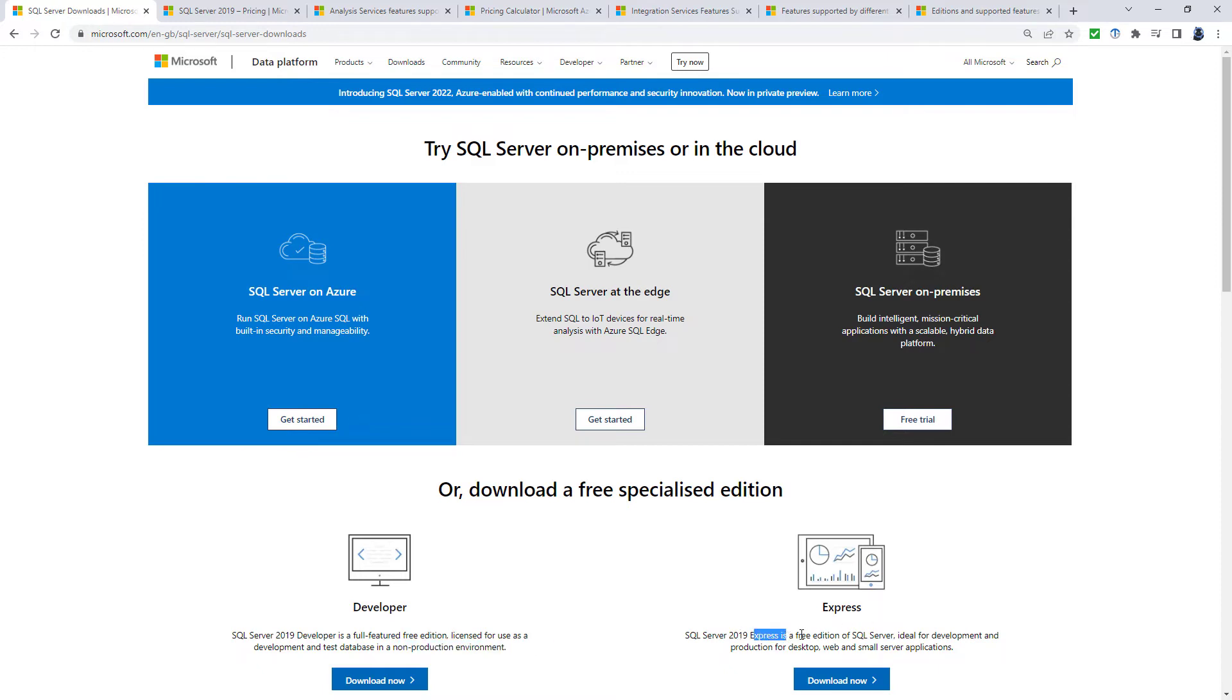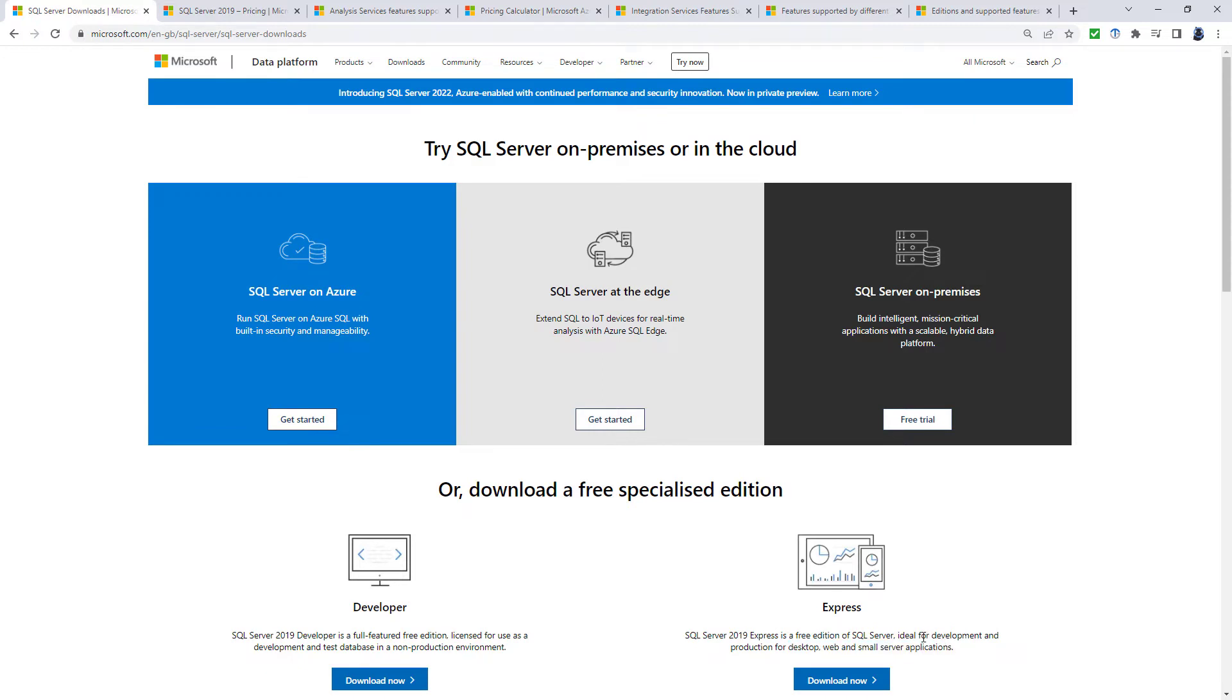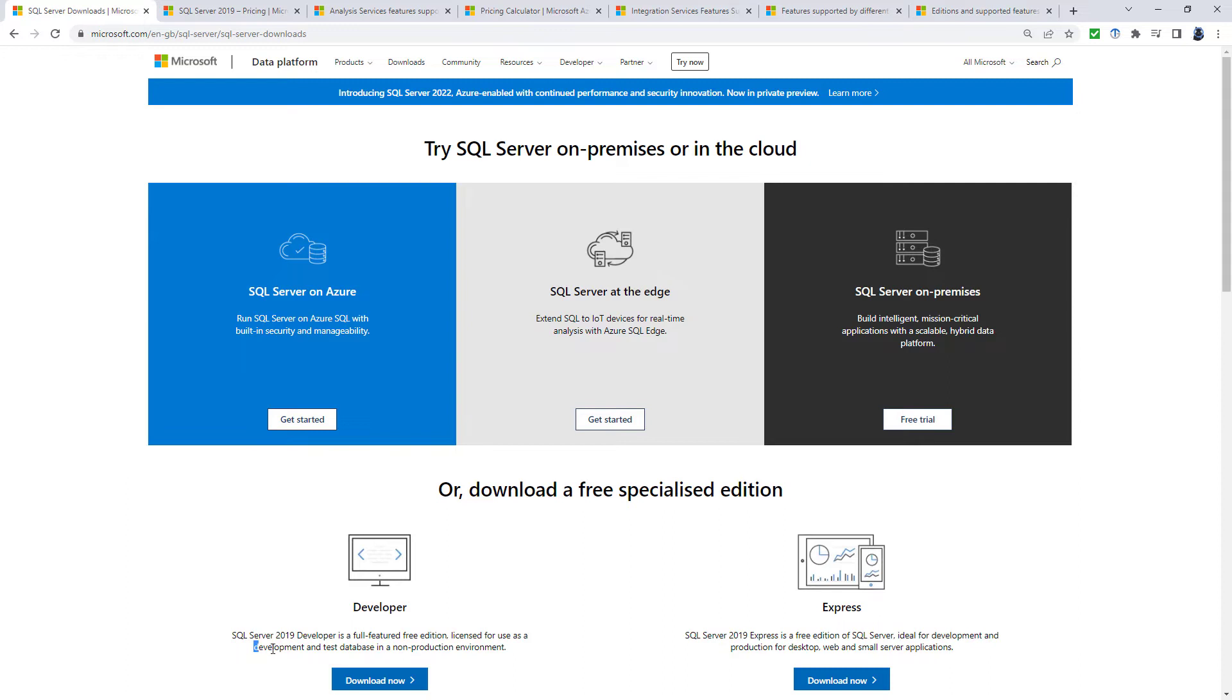Now Express, however, is a free version that is designed to be used in business. It's designed for the production of desktop, web, and small server applications, and ideal for development as well, just like the Developer Edition.